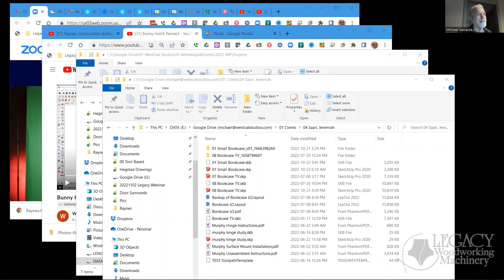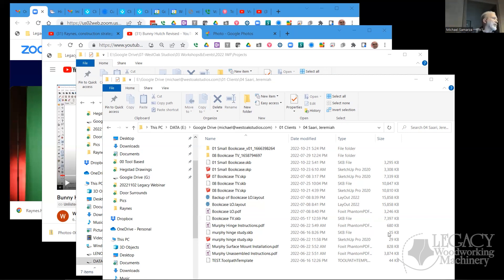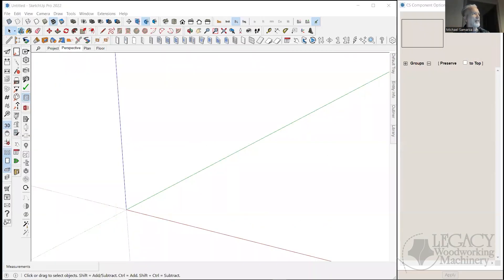Are you sharing your CabinetSense screen? We're seeing your other screen. Okay, I'll share again — you should be able to choose which screen you want to share. It switched on me. So now I'm sharing screen two. Can you see it now? There we go. Thank you very much. Sorry about that, guys.